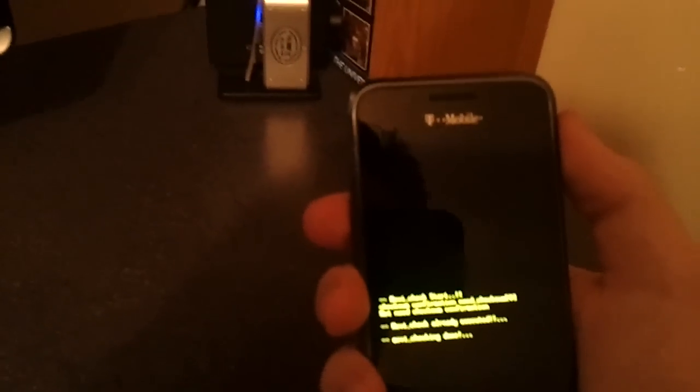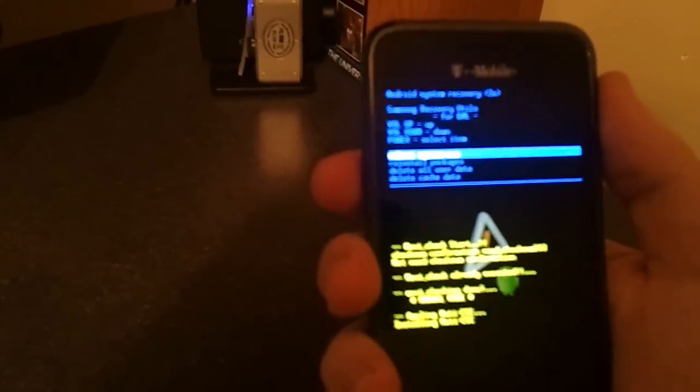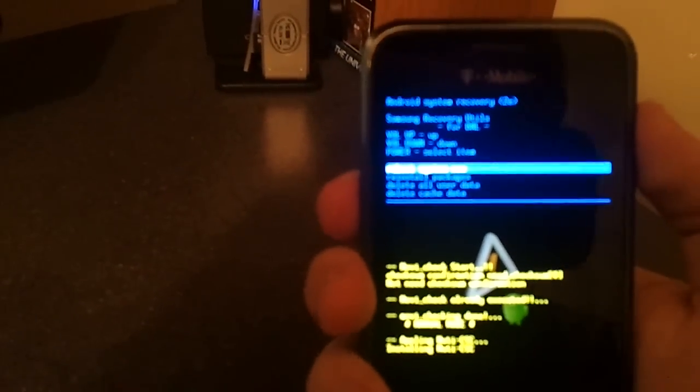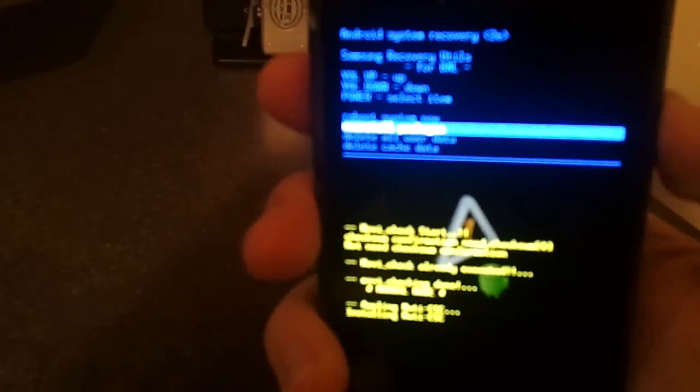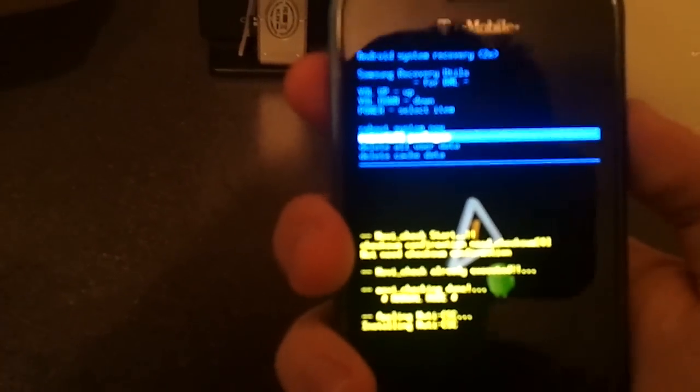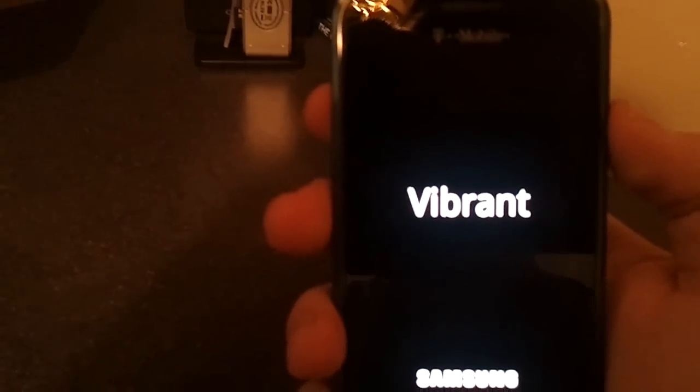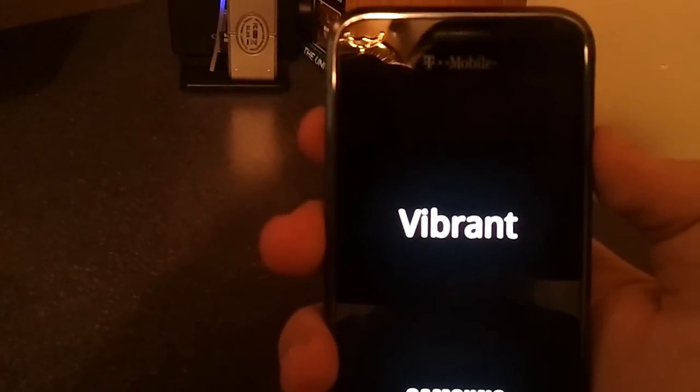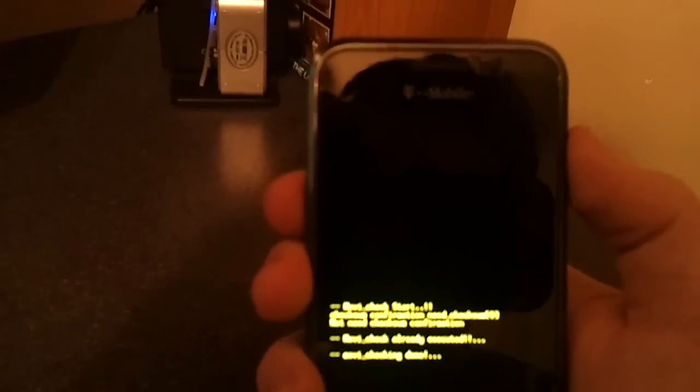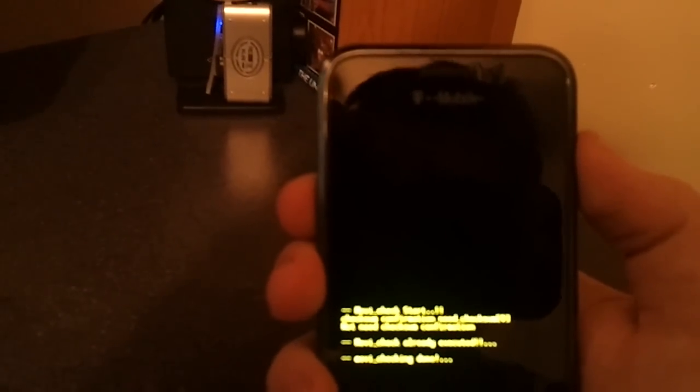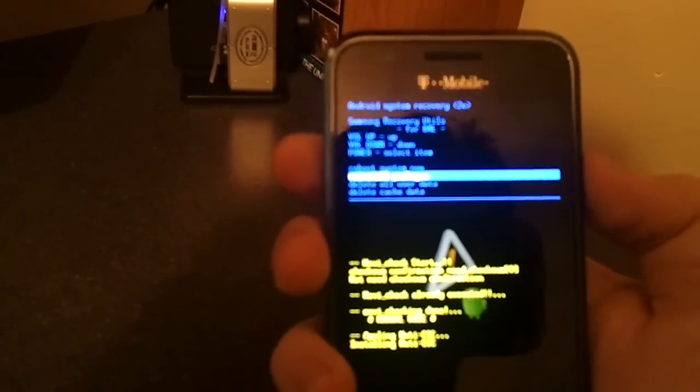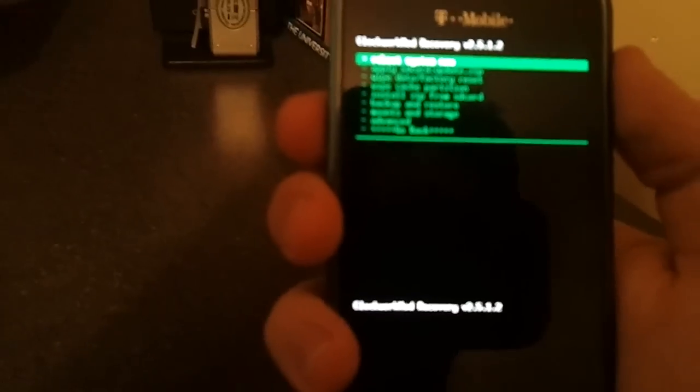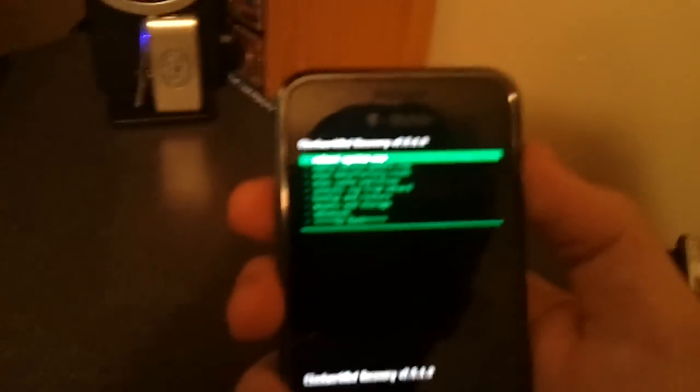Alright, so I have my Clockworkmod update.zip on my SD card and that allows me to just go to enter recovery and reinstall packages is the second option. Just hit enter. And it's going to flash that and it's going to reboot right back into that recovery. And we just do it again. And this is when Clockworkmod will start. Let me pause this so it'll refocus.